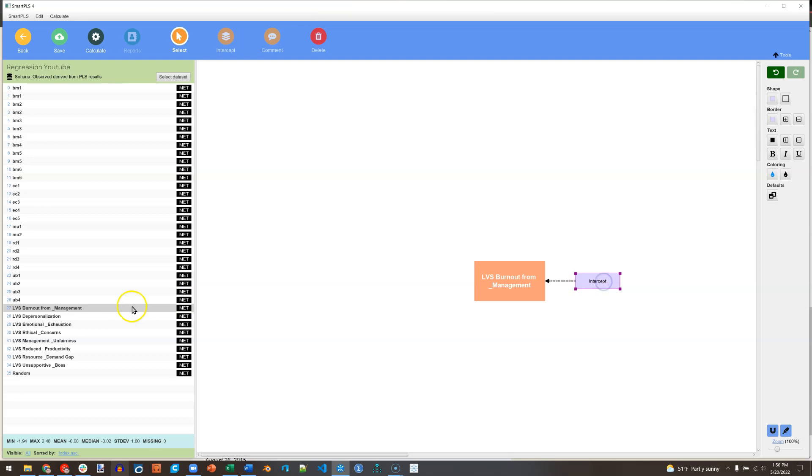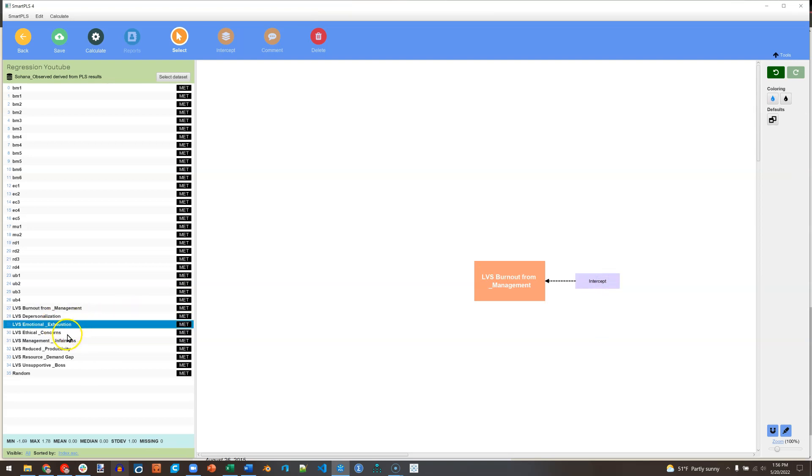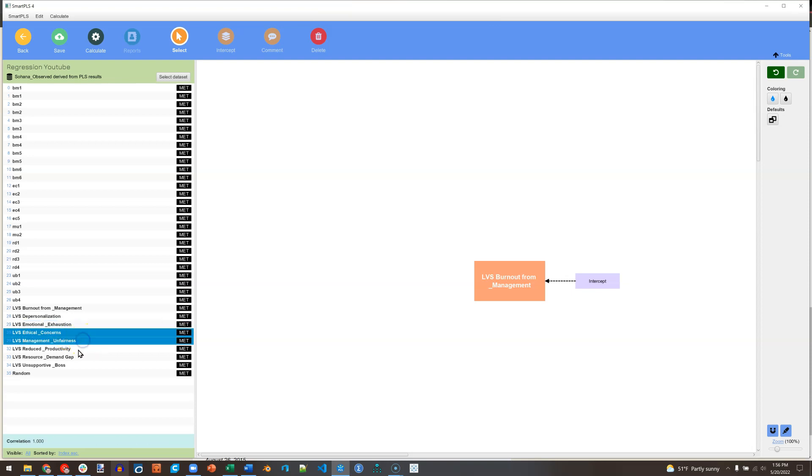And then I'm going to hold control while I click on the independent variables: ethical concerns, management and fairness, resource demand gap, unsupportive boss. I've held control while I clicked on those.